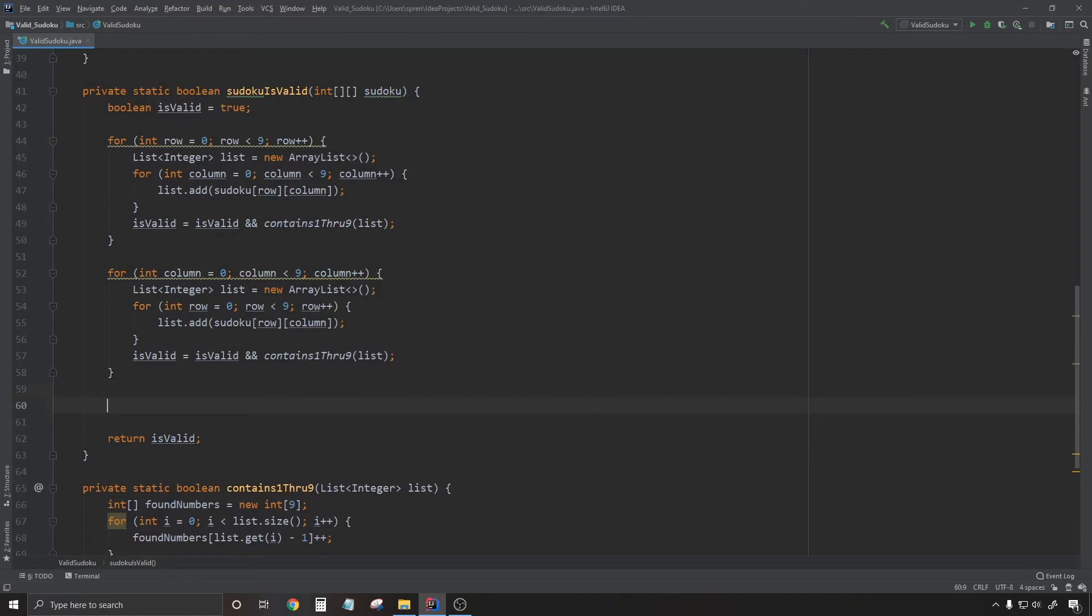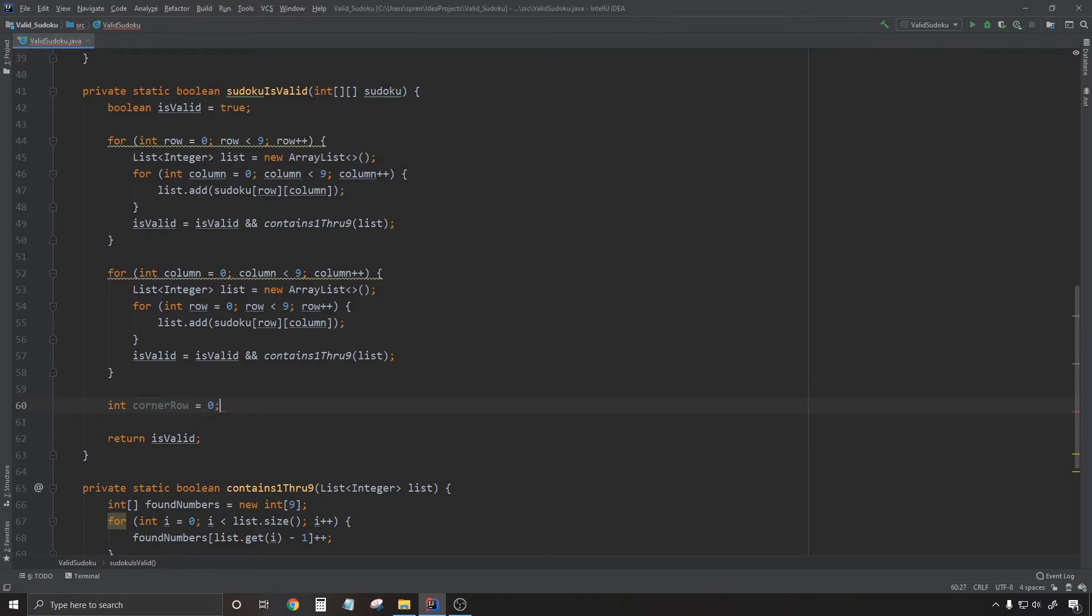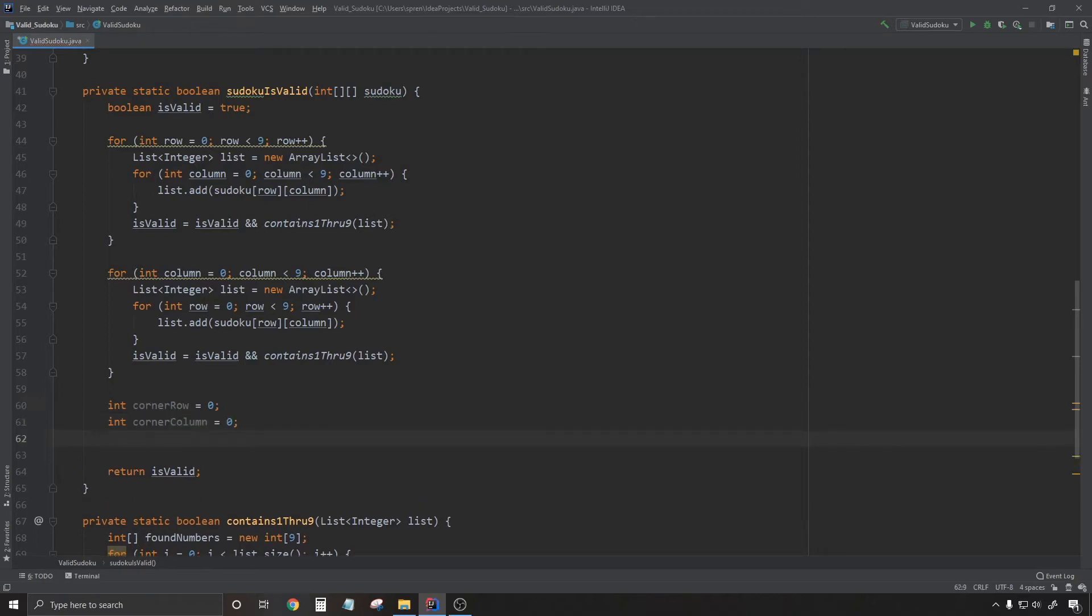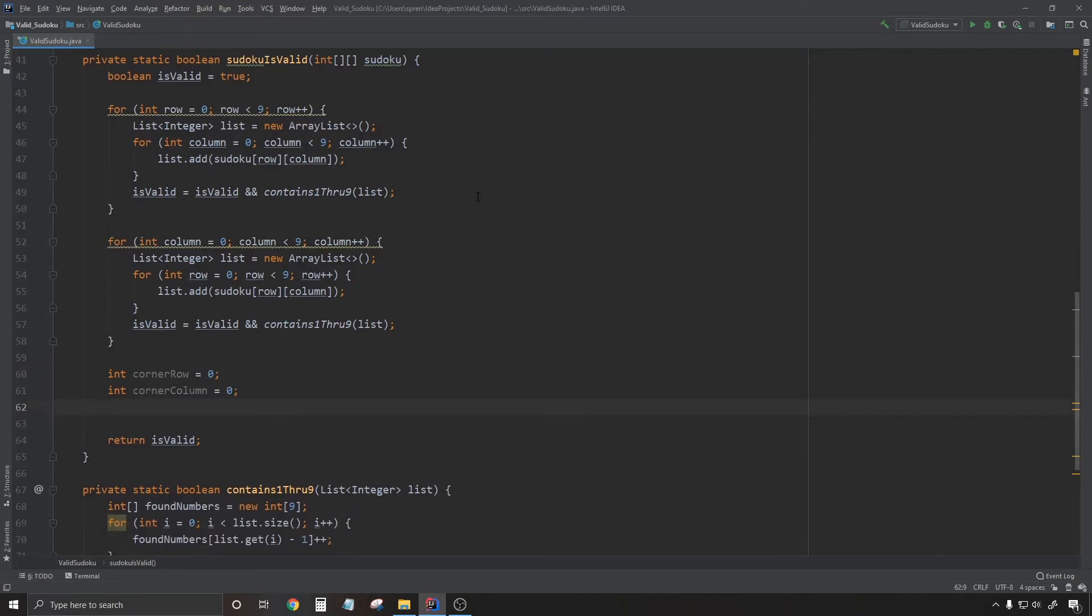So now I'm going to attempt to collect all of the numbers in a 3x3. There's nine 3x3s that I'm going to have to collect all the numbers for. And I knew I wanted to generalize this logic. So I started out declaring a couple of variables that I expected to be generalizing on. These are the variables that I would expect to pass to a method.